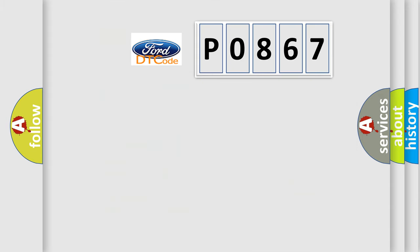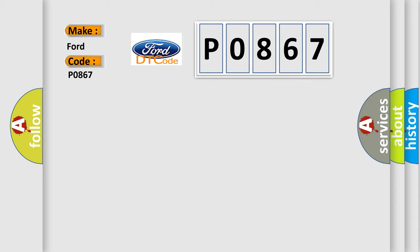So, what does the Diagnostic Trouble Code P0867 interpret specifically for Infiniti car manufacturers?